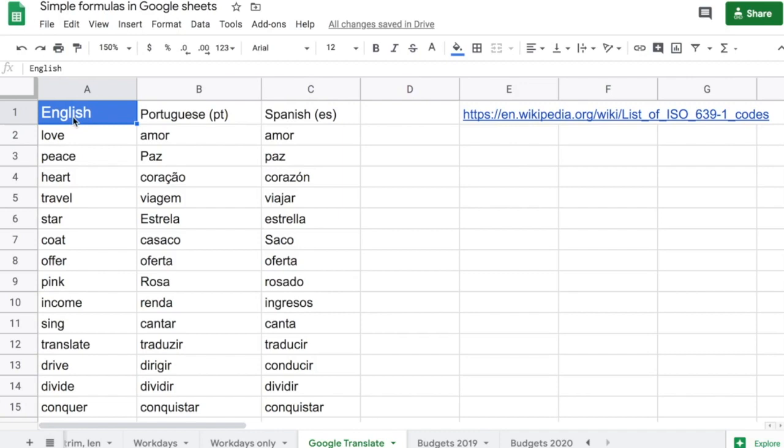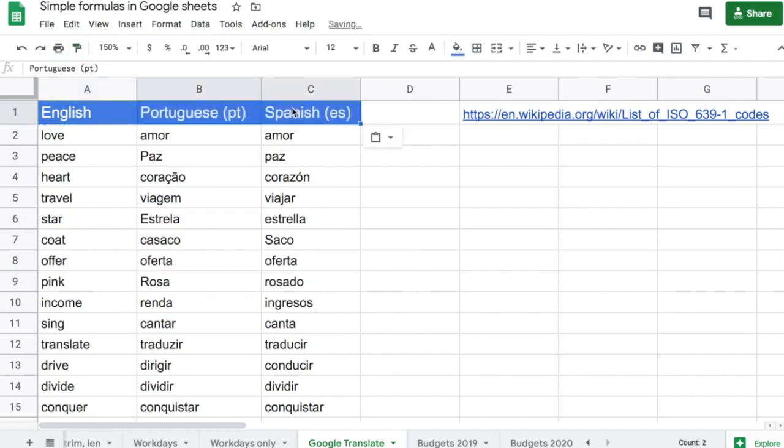I select A1, come to the painter, and you see now that I've painted. All I have to do is select B and C, and it copies over the formatting as well.